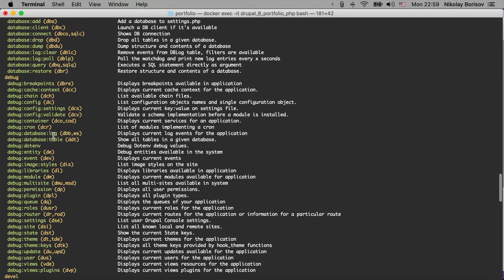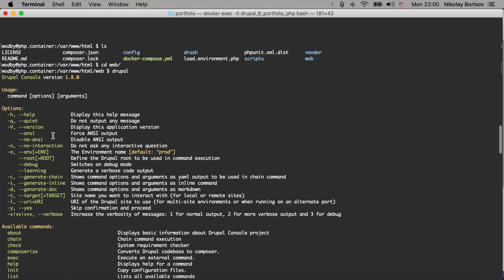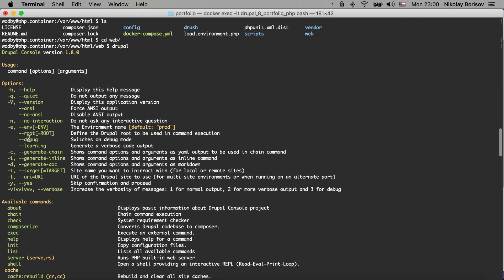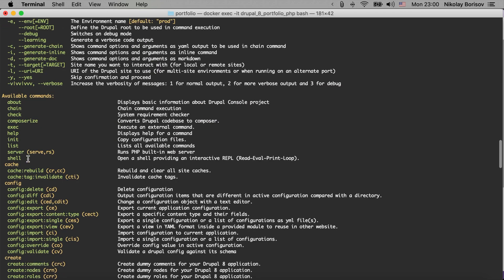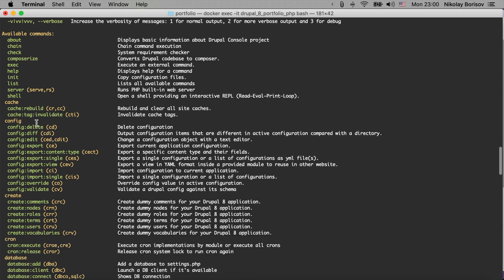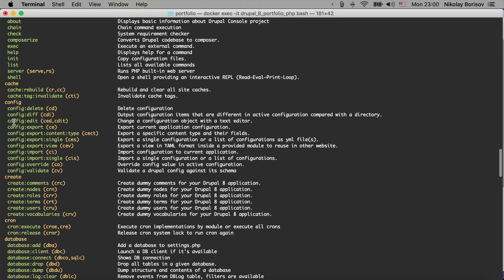So let's briefly go and check the different types of commands that we have with the Drupal Console project. We see here that it's the output from Drupal Console and we could have these options. The interesting parts are, for example, cache clear - something that you could use quite often - also config for importing and exporting of the configuration.